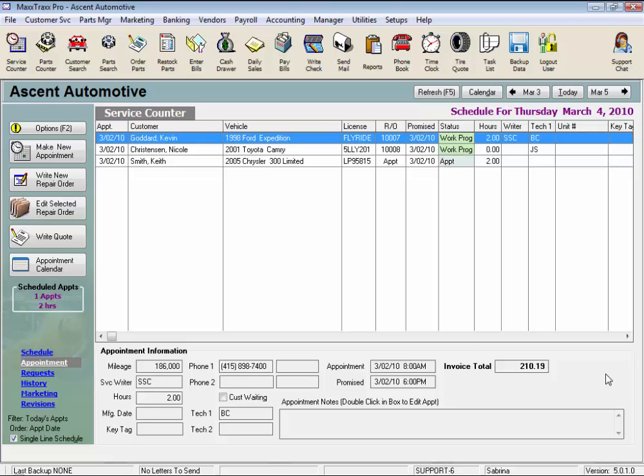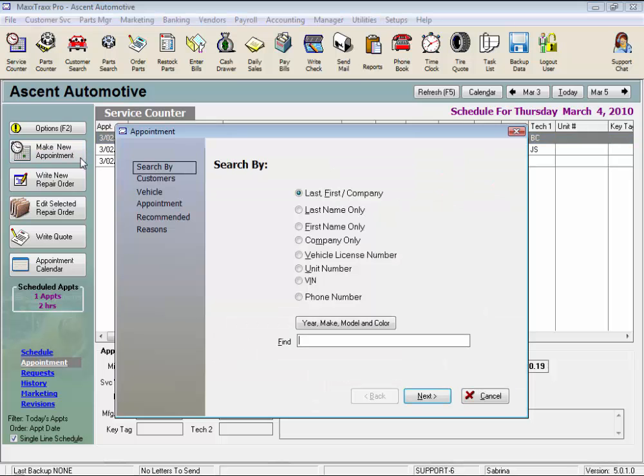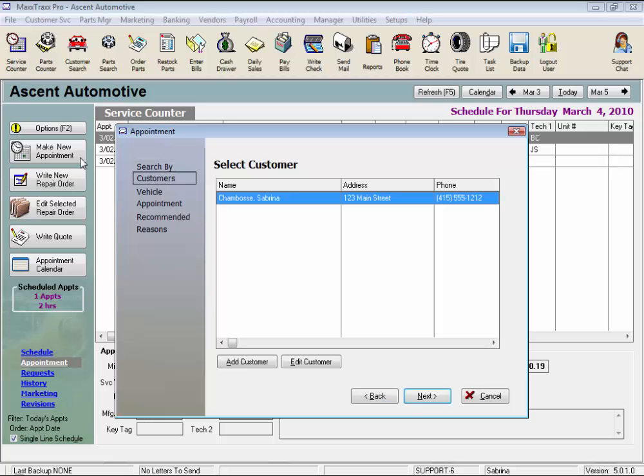Click the Make New Appointment button on the side toolbar to start the wizard and search for our customer. Enter the first few letters of the customer's name and press Enter. Select the customer's name on the list and press Enter again.